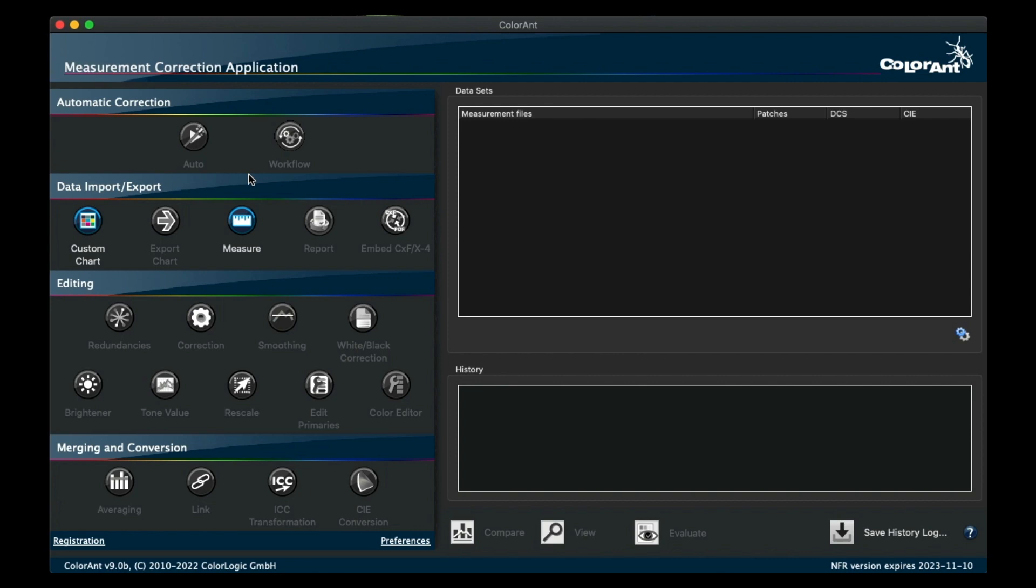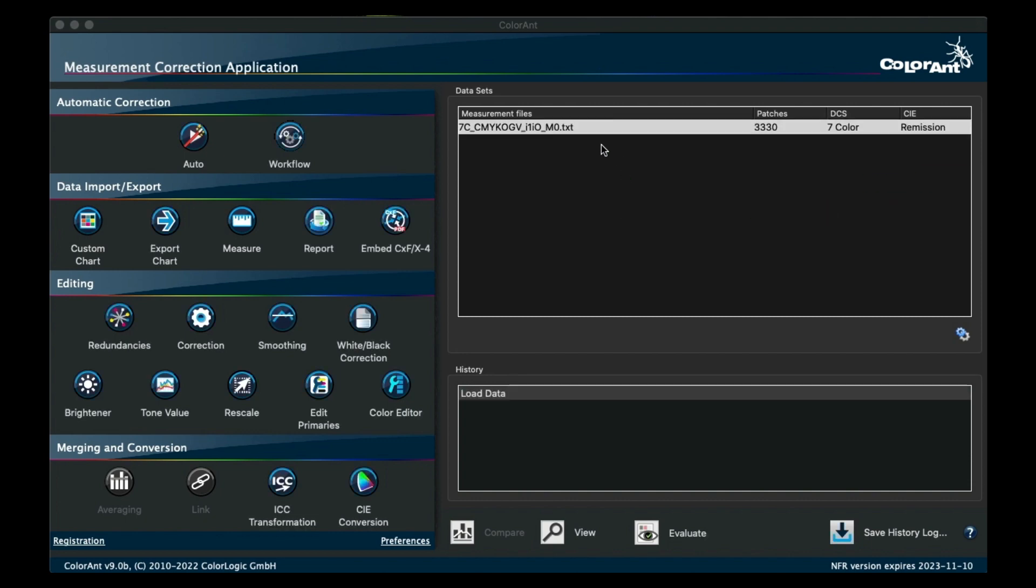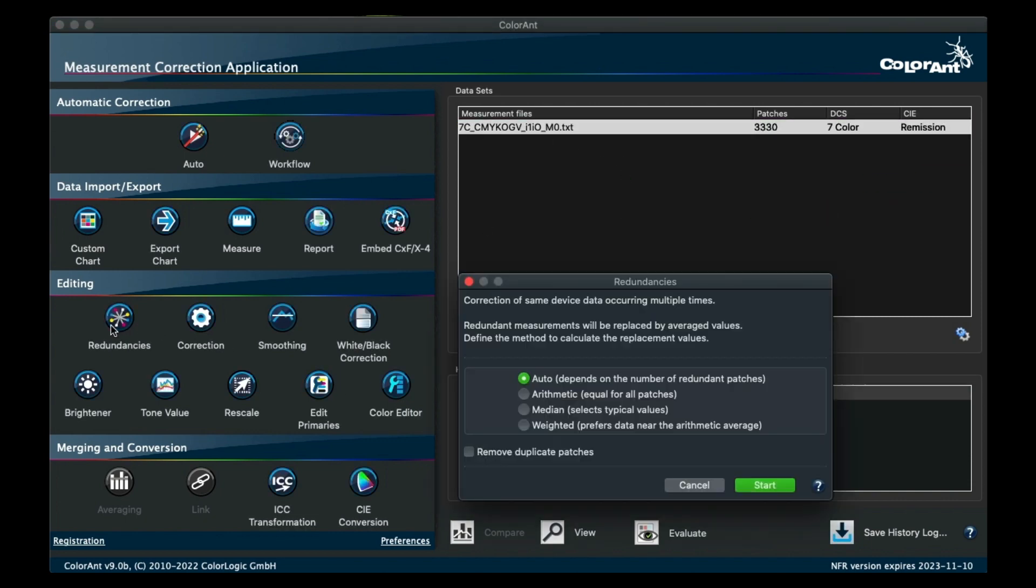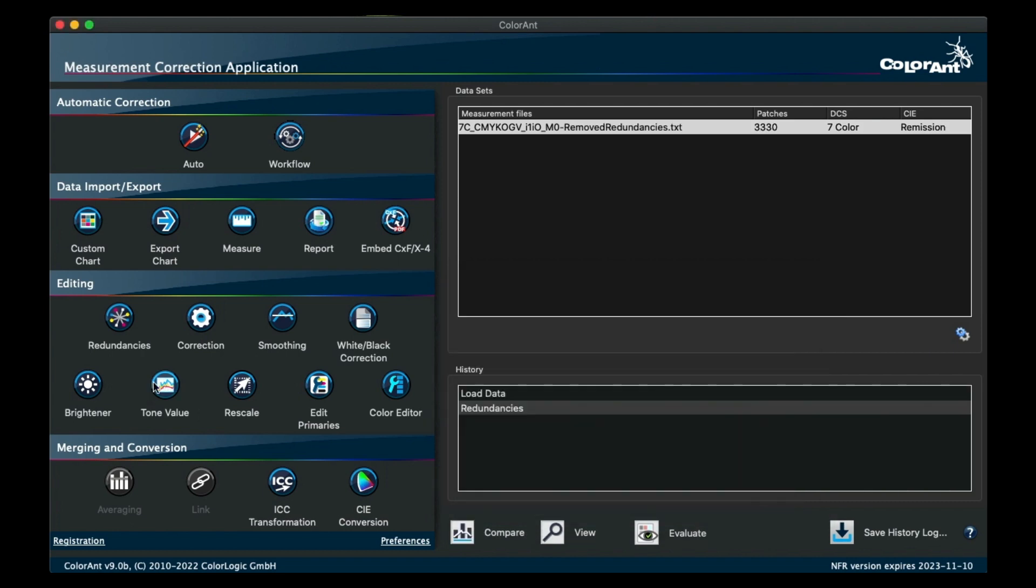This is very useful to save time rather than performing the same function repeatedly. Creating your own workflow is very easy. Load a file into Colorant, then select the optimization tools that you would normally use on the file.